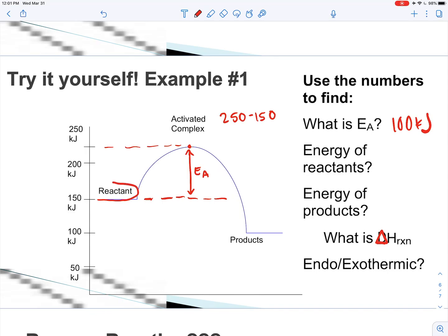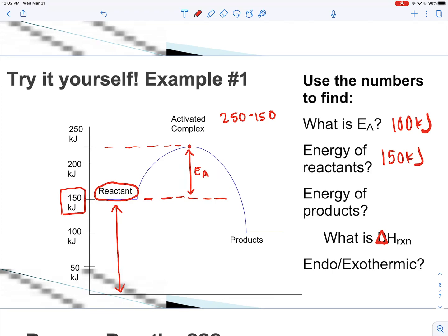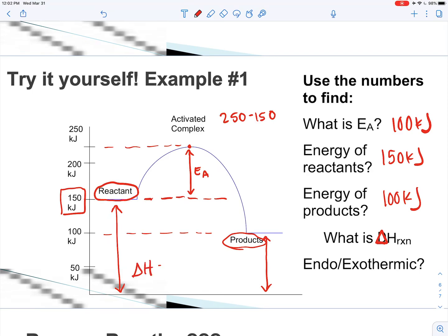The energy of the reactants — we can just look at our reactants. Here the energy of the reactants is simply 150 kilojoules. Energy of the products: we're looking at how much energy to get to the products, and following this line that's going to be 100 kilojoules. What is delta H? Delta H is products minus reactants, so 100 minus 150 gives us negative 50 kilojoules.